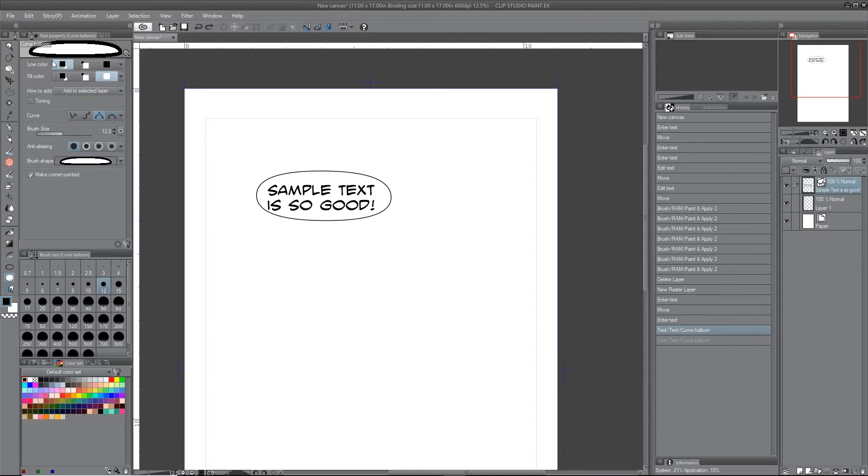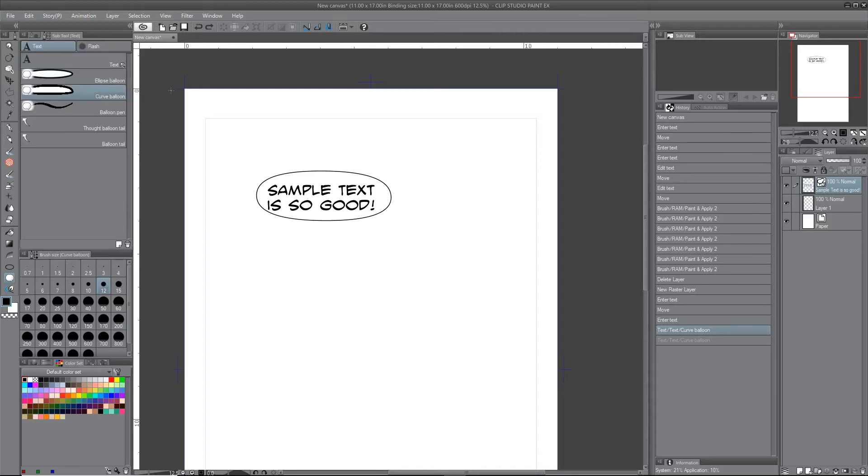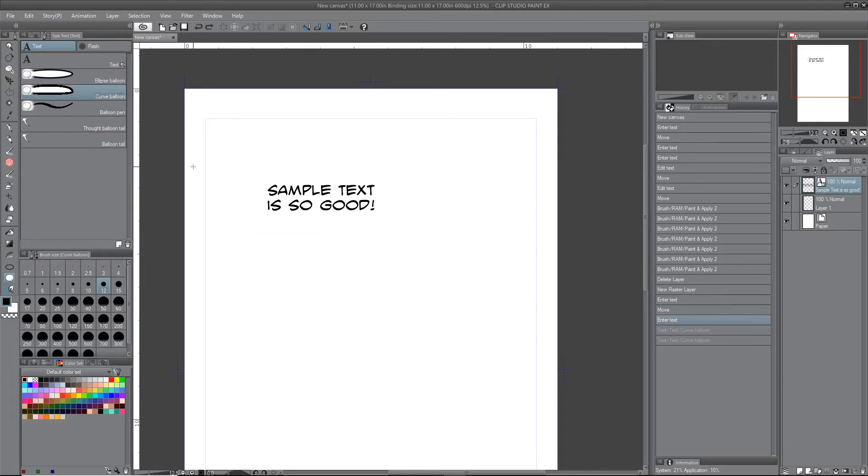And then the third and final option is balloon pen, which I'll show you is basically instead of making a shape using the mouse.